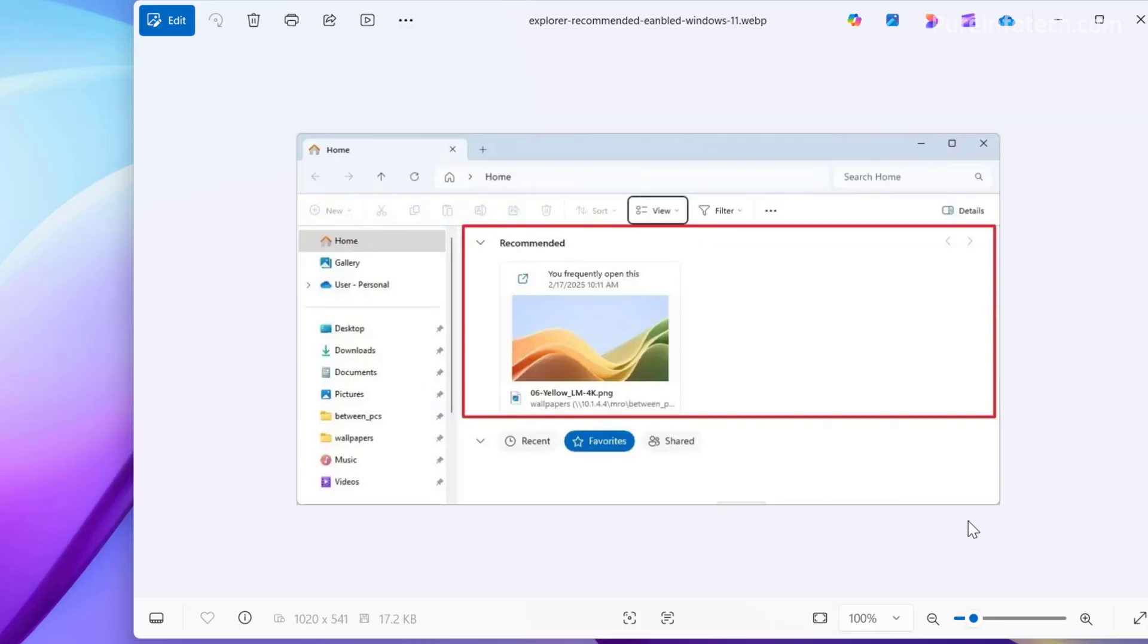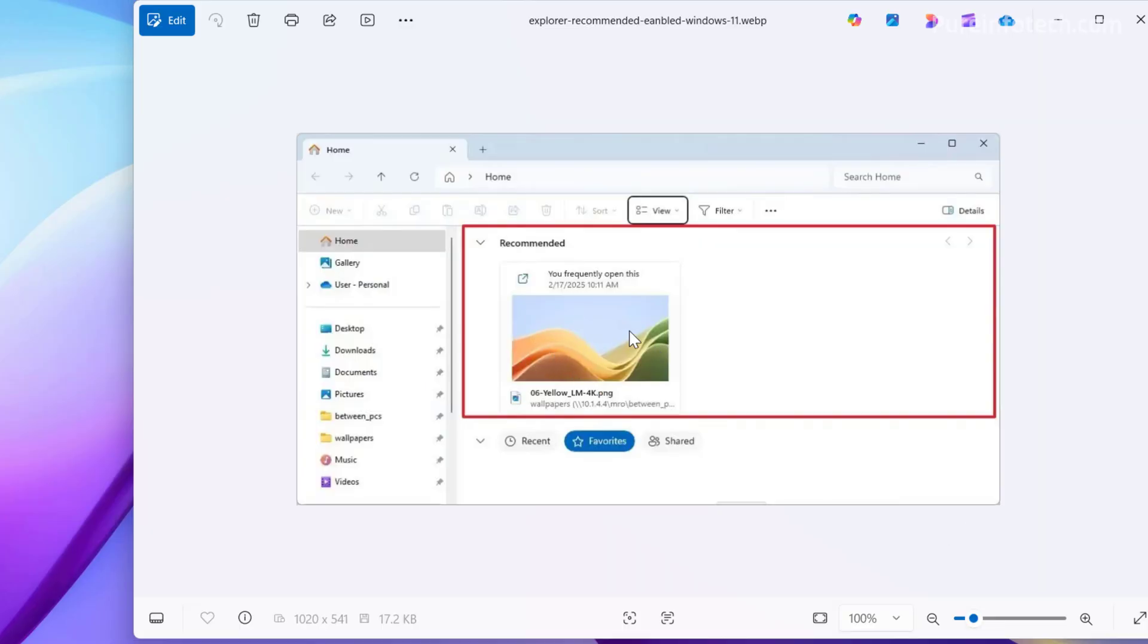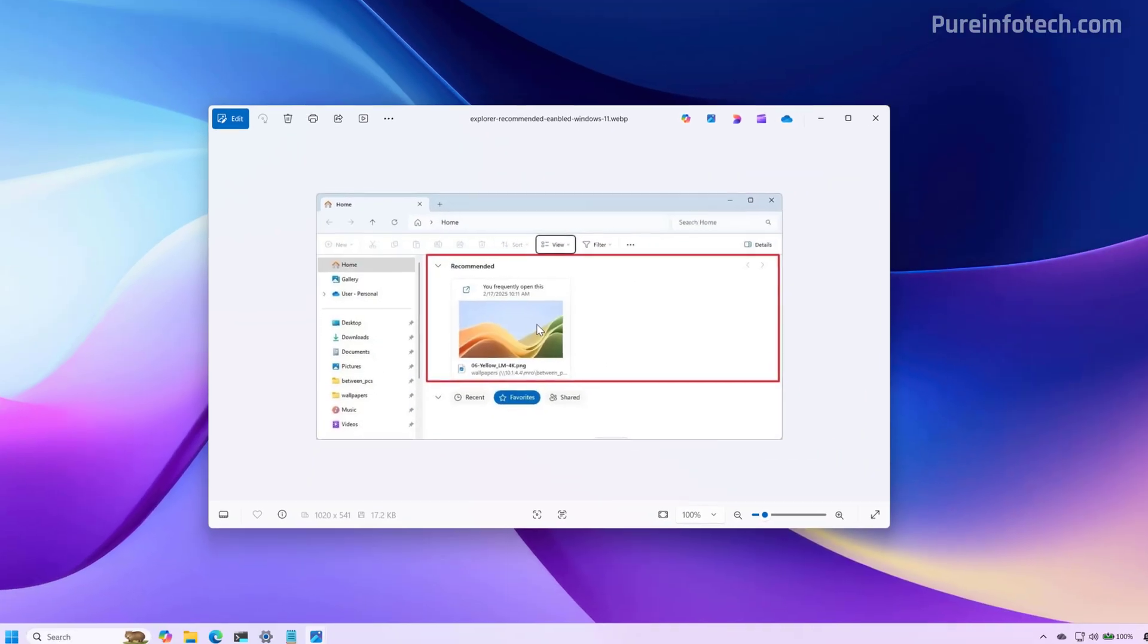If you have file recommendations, this is how thumbnails should look on your computer. This section will surface content, including files that you frequently use, recently downloaded files, or those that you have added to the gallery page on File Explorer.